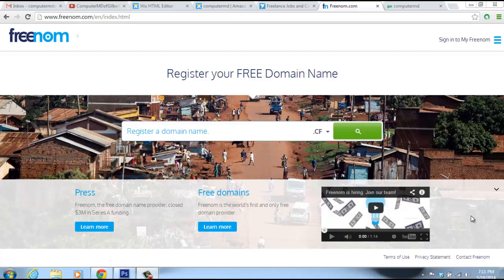Hello YouTube, ComputerMDofGilbert here and today I am going to show you how to register a completely 100% free domain name using Freenom.com. Freenom.com is kind of one of the first of its kind. What it allows you to do is register a completely free domain name.